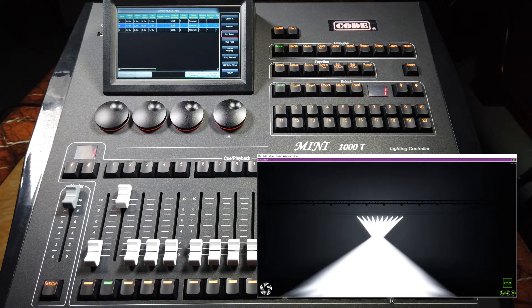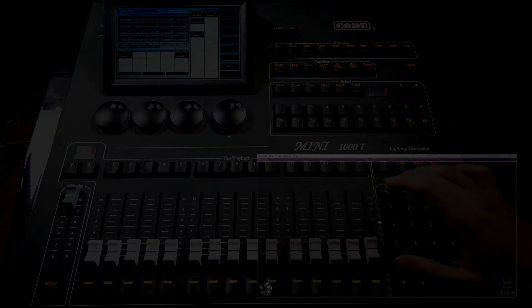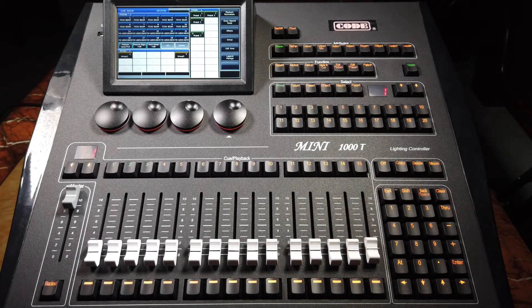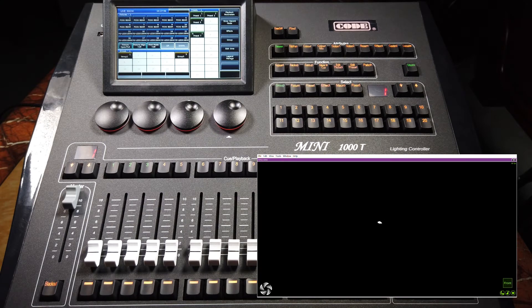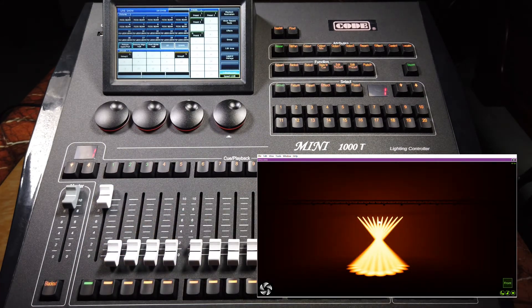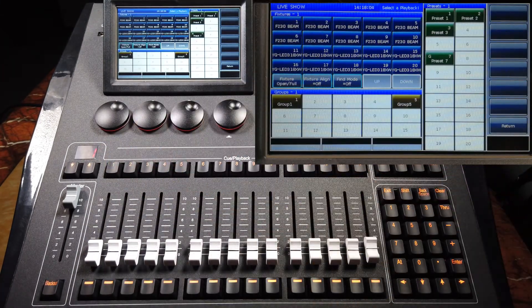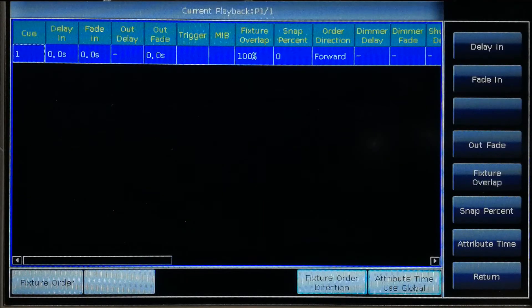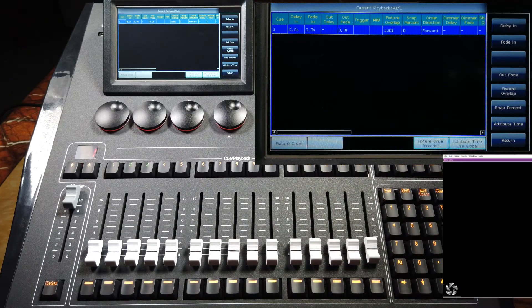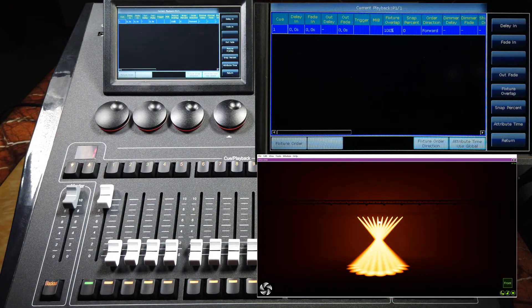These are the times for QList playback. Now, about the timing of Q playback: for example, playback one is a Q playback. We can edit its time by pressing edit number one. There are three global times for Q playback: delay in, fade in, and fade out. We don't have delay out time for Q playback. When a Q playback fades in, delay in starts immediately. Fade in starts when delay in finishes. Fade out time starts when the playback fades out.